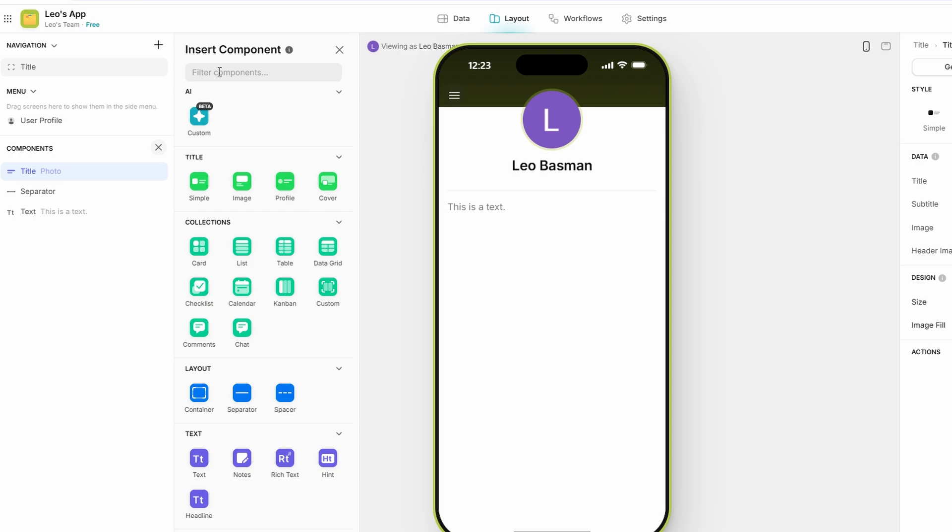A fantastic feature that Glide offers is real-time previews. As you're building your app, you can instantly see how it looks on different devices, such as smartphones, tablets, and desktops. This is important because it ensures your app will look great and function well no matter what device your users are on. The ability to toggle between different device views helps you adjust your design to ensure a consistent experience for everyone.